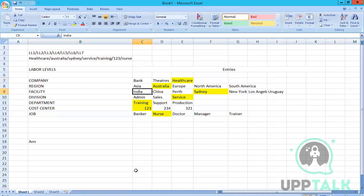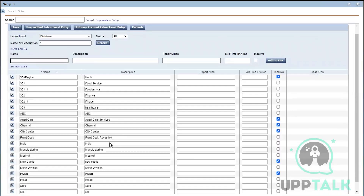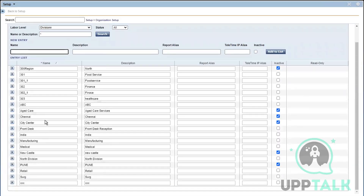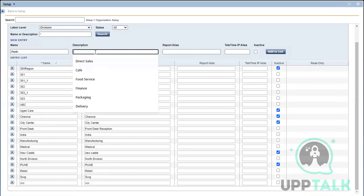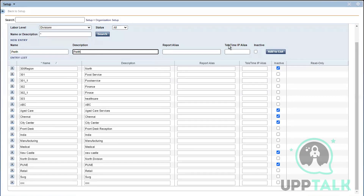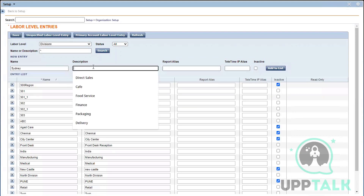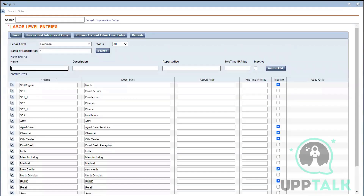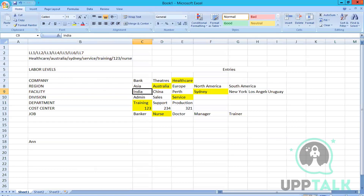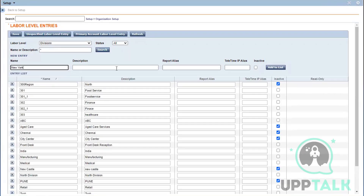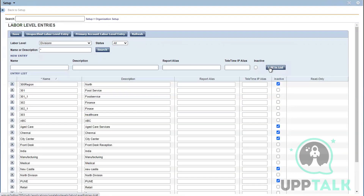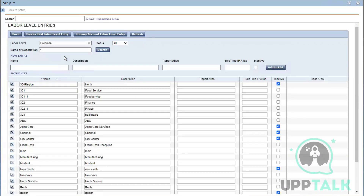The third labor level has India, China, Perth, Sydney, etc. I have India but I don't have Perth or Sydney, so let me add Perth and Sydney — adding them to the list.